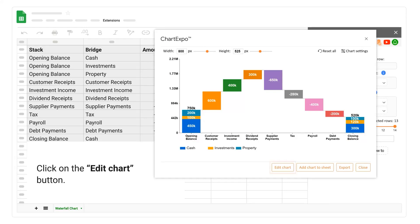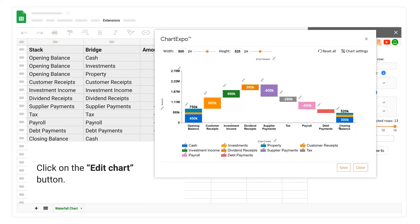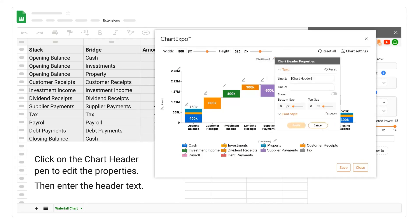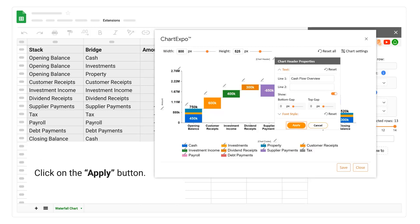Click on the edit chart button. Click on the chart header pen to edit the properties. Then enter the header text. Click on the apply button.